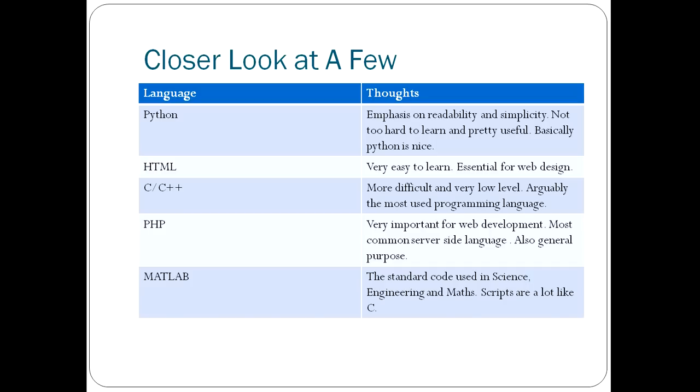HTML, absolutely essential for web designers and very easy to learn. I'd be surprised if you struggle endlessly to do simple things in HTML. It's not difficult.